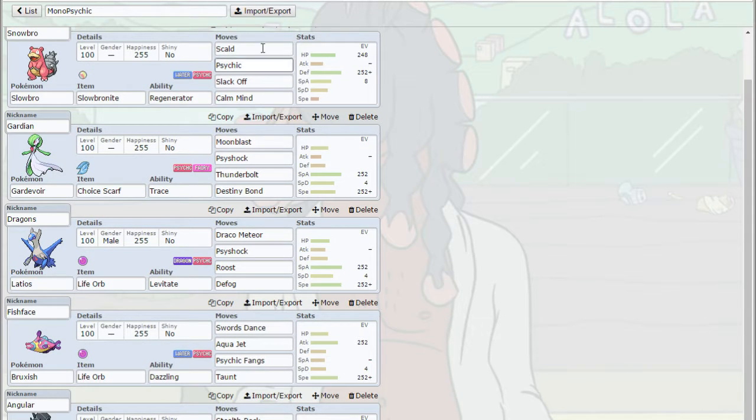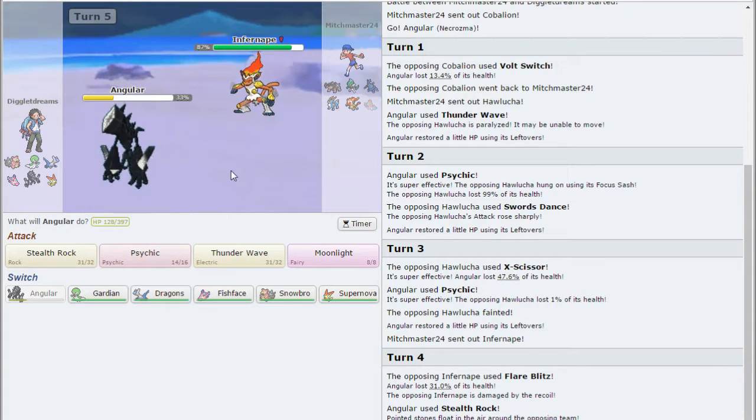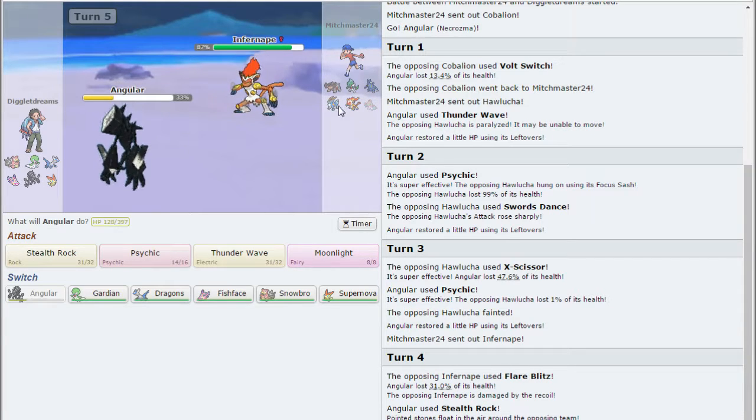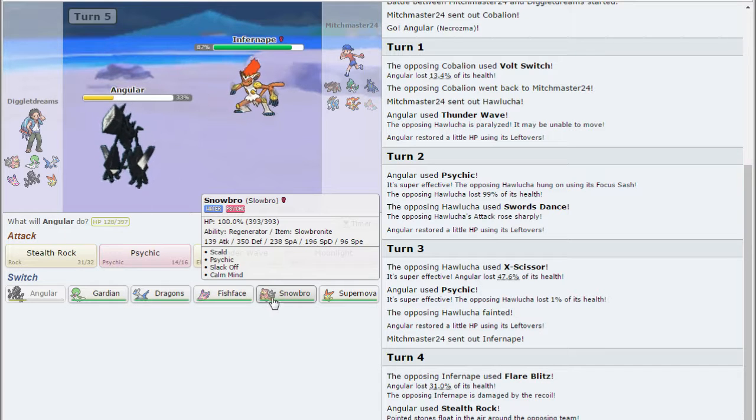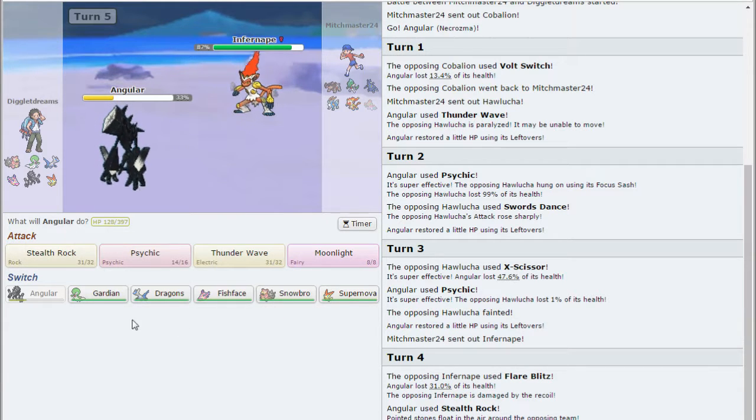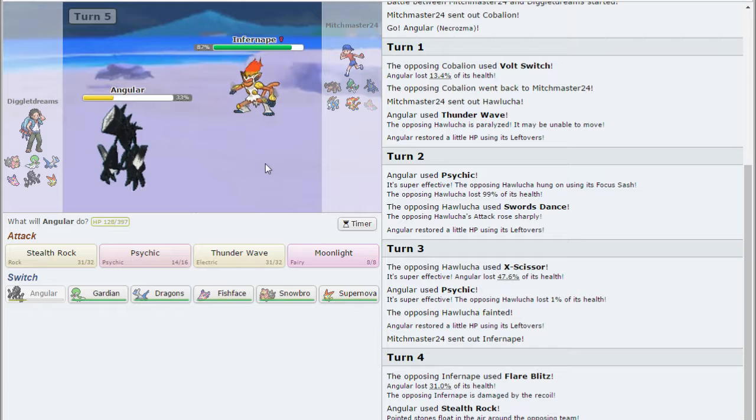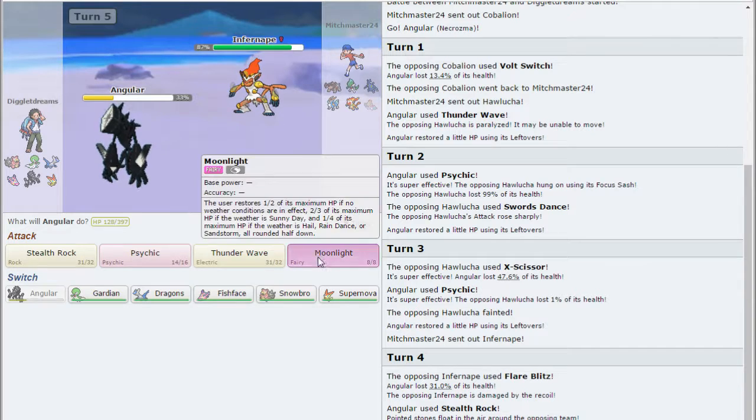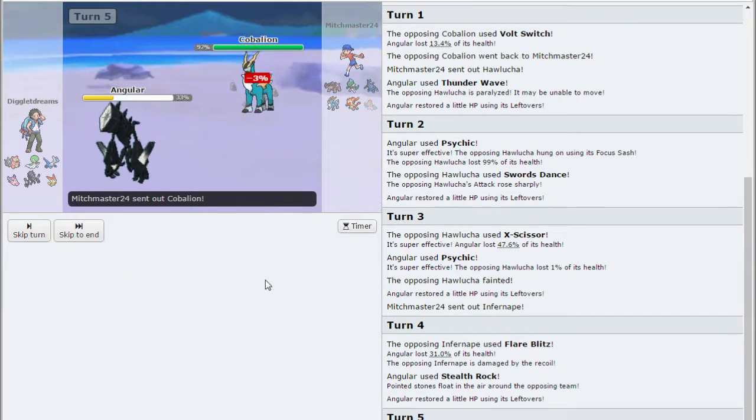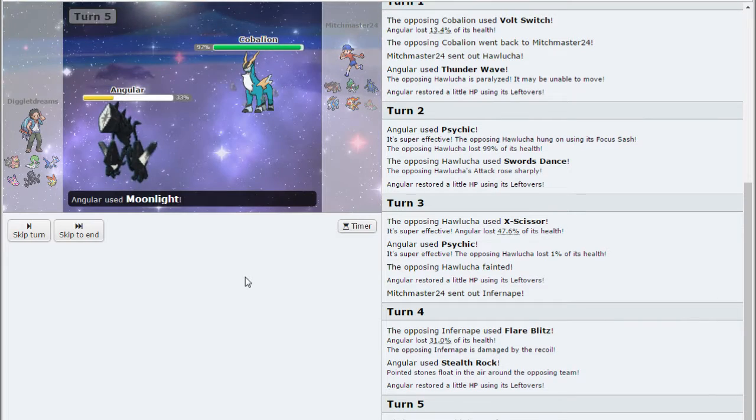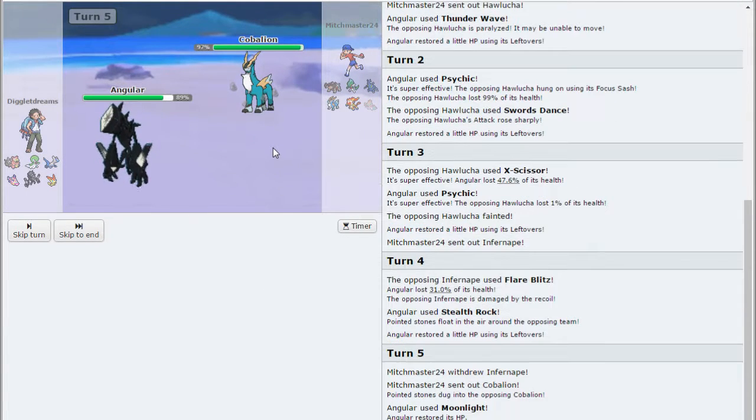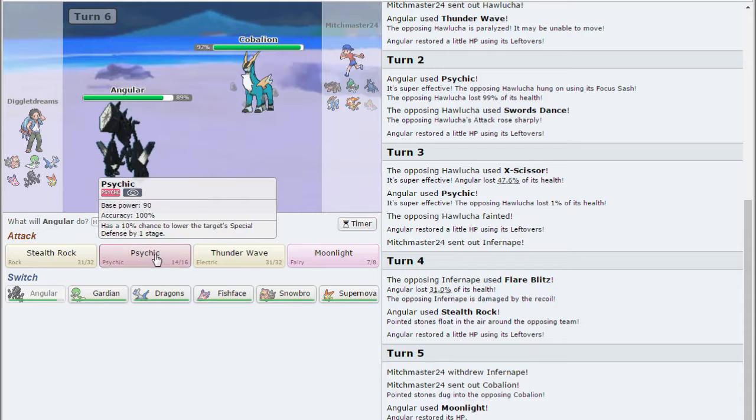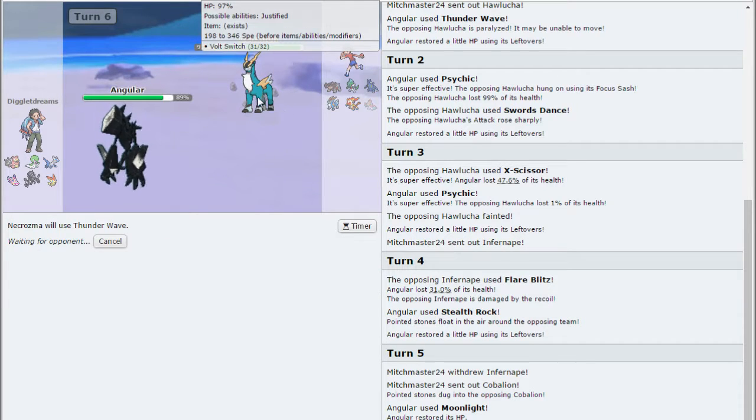Yeah, physically defensive. His team actually is entirely physical, which is kind of great for me, because I did run a physically defensive Slowbro as well. Yeah, let's go for the Moonlight. Alright, he actually switches out, which is really nice. So we just get some free HP.